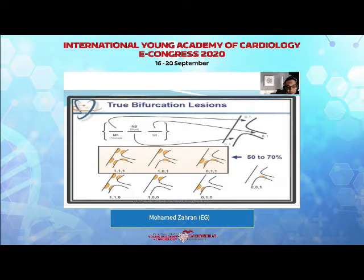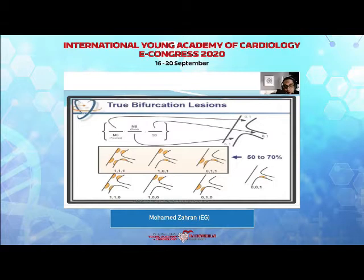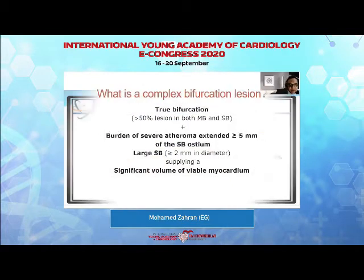The others — the 1-1-0, the 1-0-0, the 0-1-0, and the 0-0-1 — are not considered as true bifurcations.